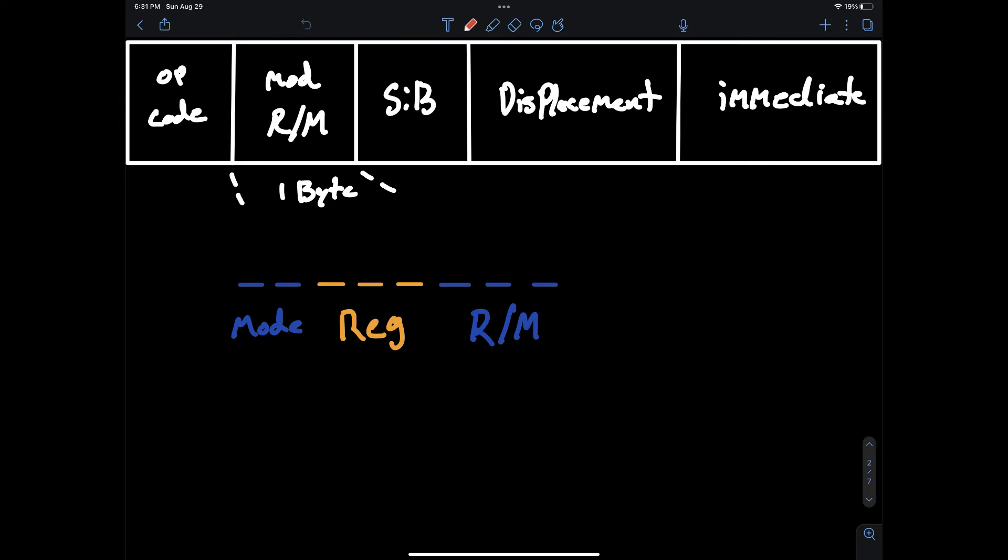The three bits do the same as the reg bits. They define a general purpose register. But unlike the reg bits which are optional and can be used as the extended opcode, we always need these bits to define a register.